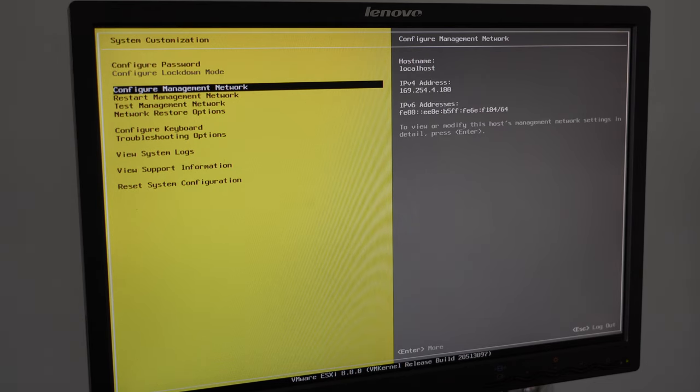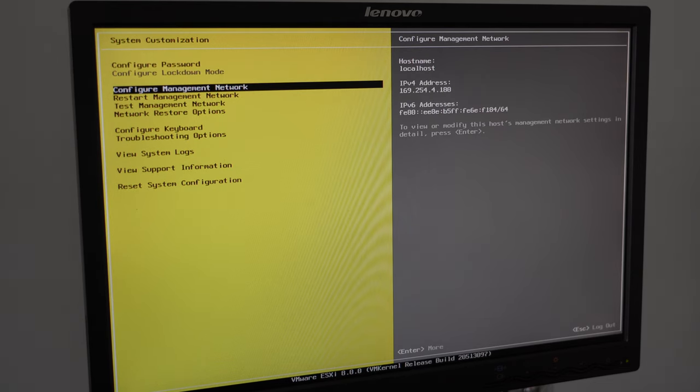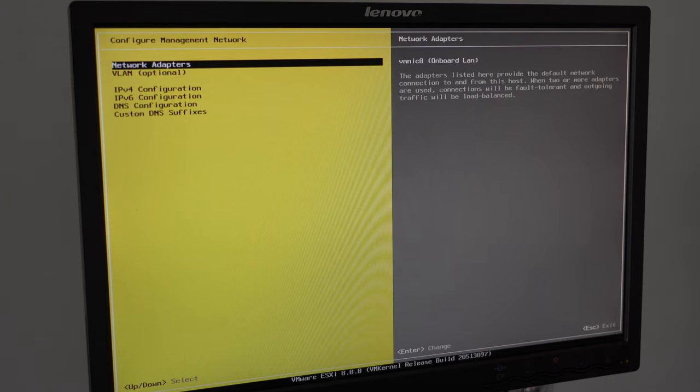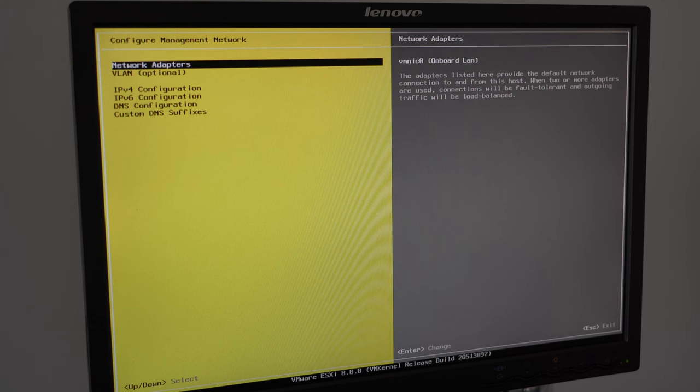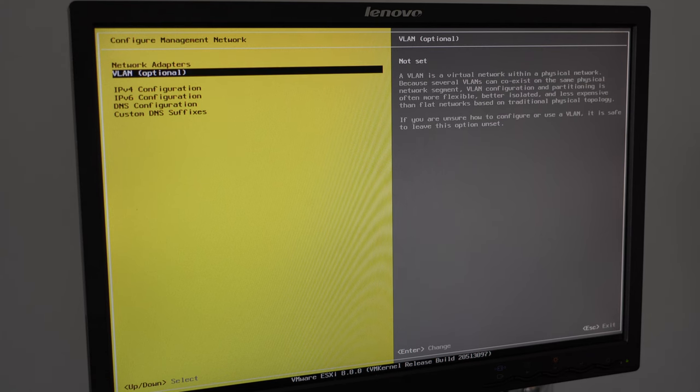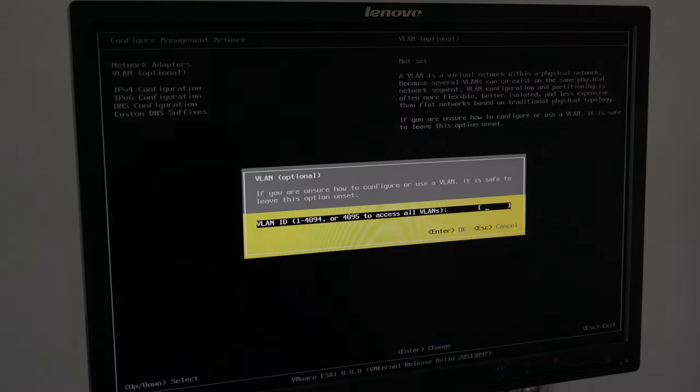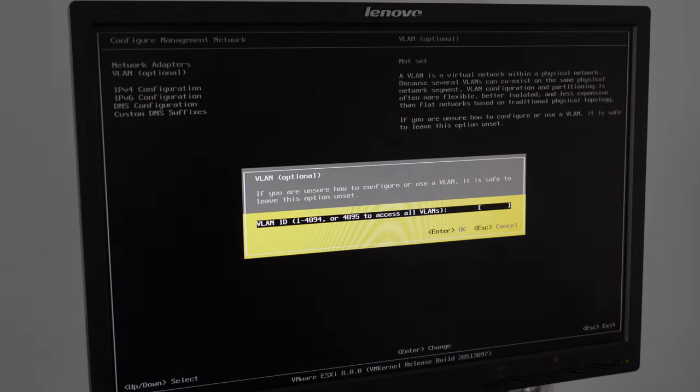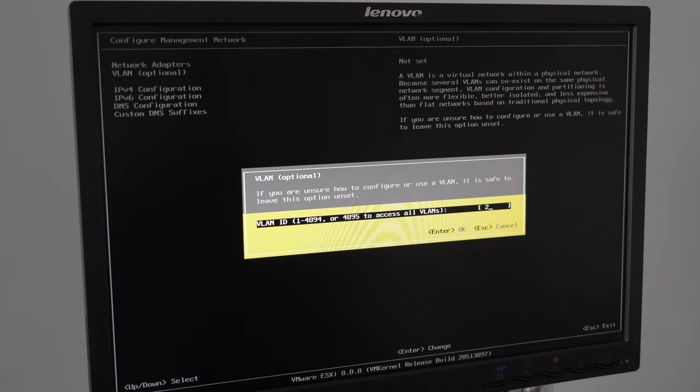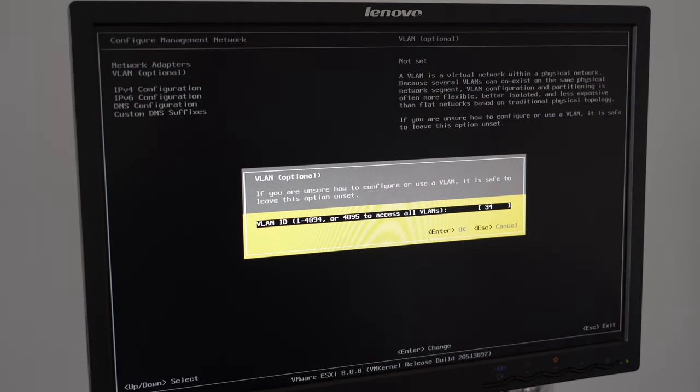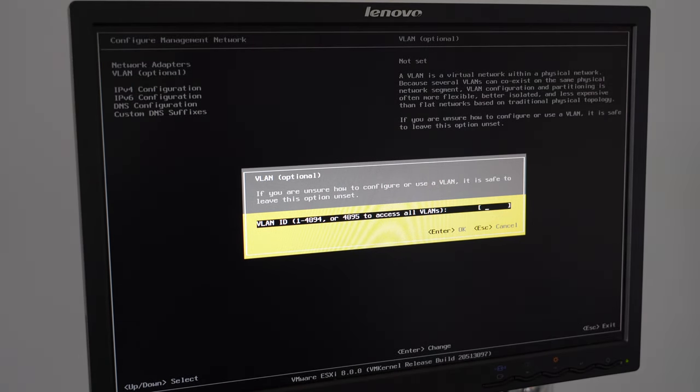Let's go into configure management network. Within here, you've got a few different options. You've got network adapters. You can see exactly how many network adapters your computer or server has. Your VLAN. If you want to set a VLAN on your specific NICs, this is really helpful. And the other thing I will note is that all of this you can change later on once you've logged in via a browser. You don't have to do this right now.